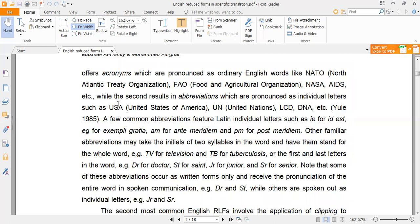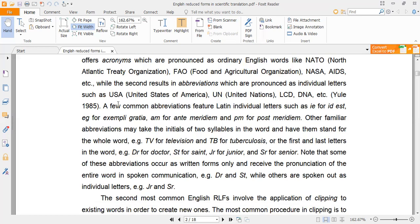The only difference between acronyms and abbreviations is related to pronunciation. In acronyms, we pronounce the result as a word. In abbreviations, we pronounce them letter by letter — like U-S-A, letter by letter.